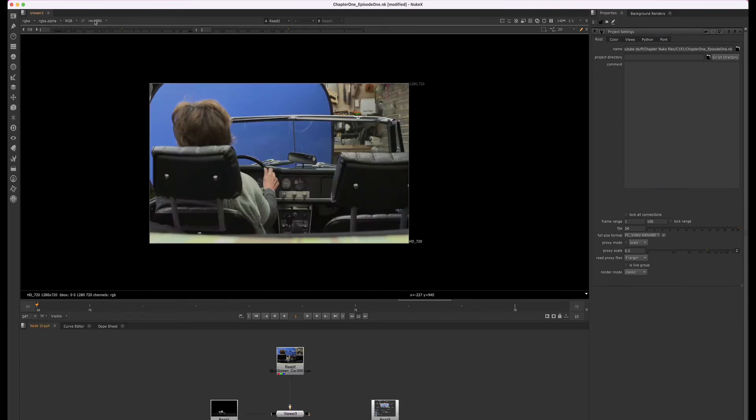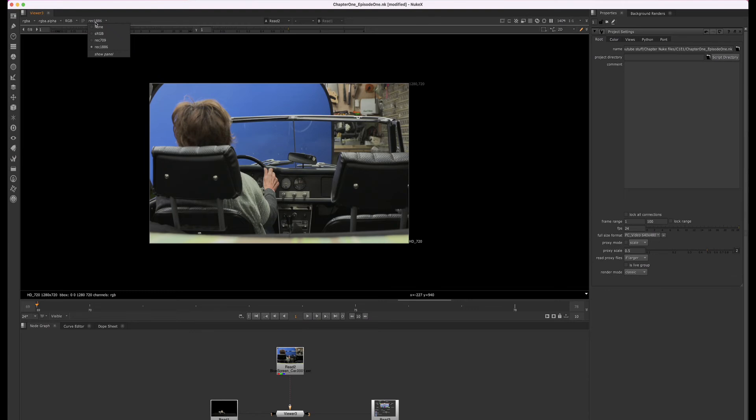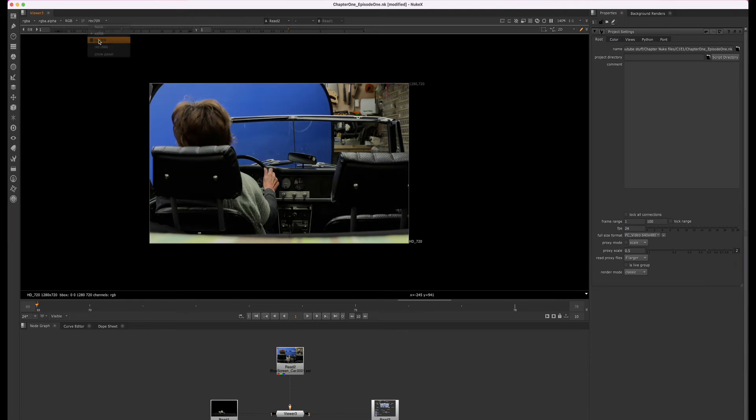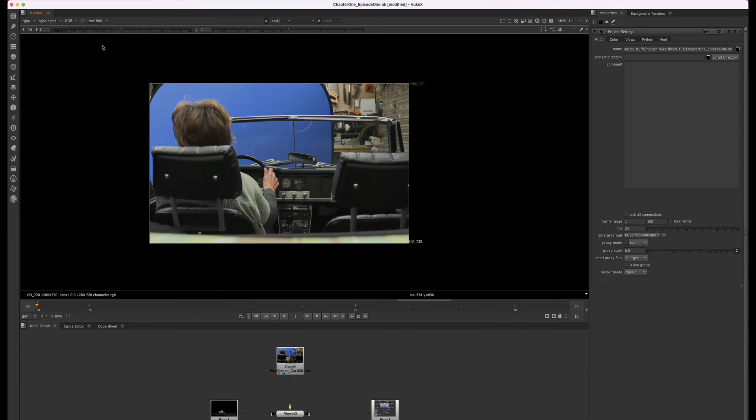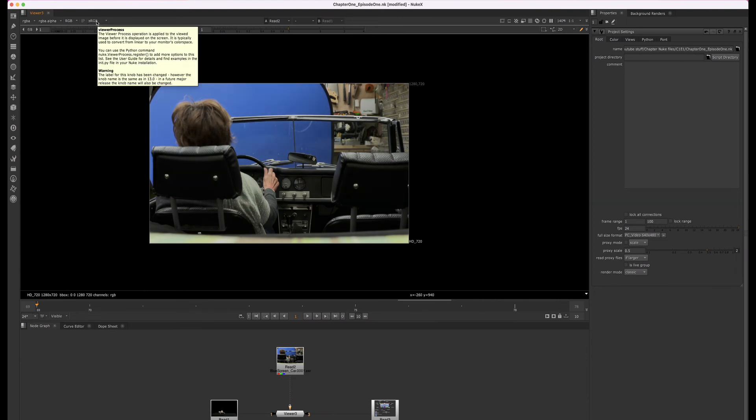Lastly, I want to go over the viewer process. When you're working, you should ask your project lead which viewer process color space you should be using. When cycling through the options, you'll see slight adjustments happening to the image in the viewer window. This is because the gamma curve for these color spaces are different. I will go over Nuke color management and differences between color spaces later.